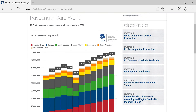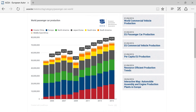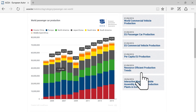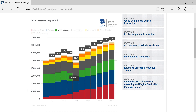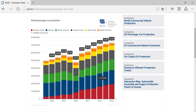On this page, we see a stacked column, which allows us to compare parts of a whole and at the same time show how these parts have changed over time. And again, by hovering the cursor over a column, we can find out what the corresponding value is.